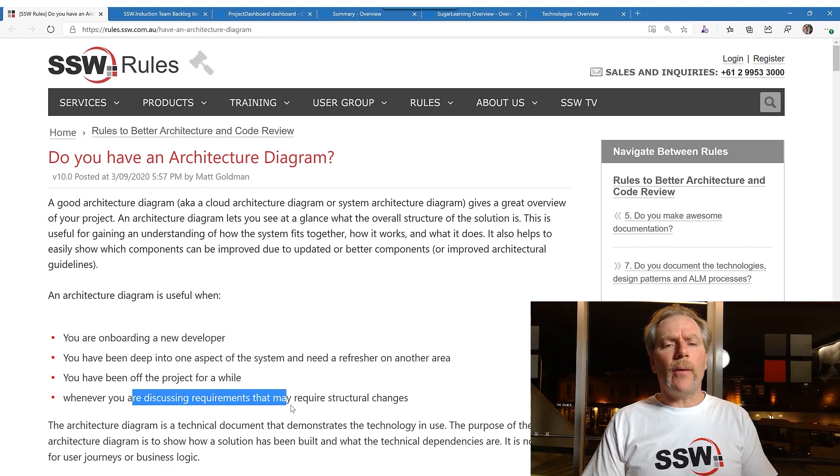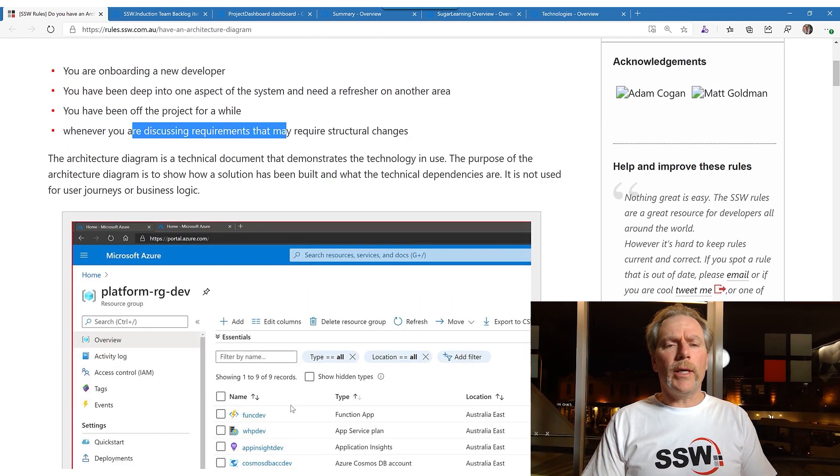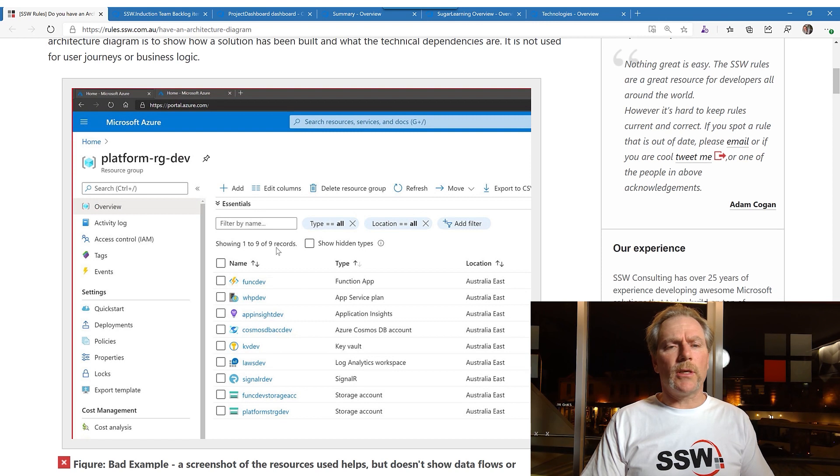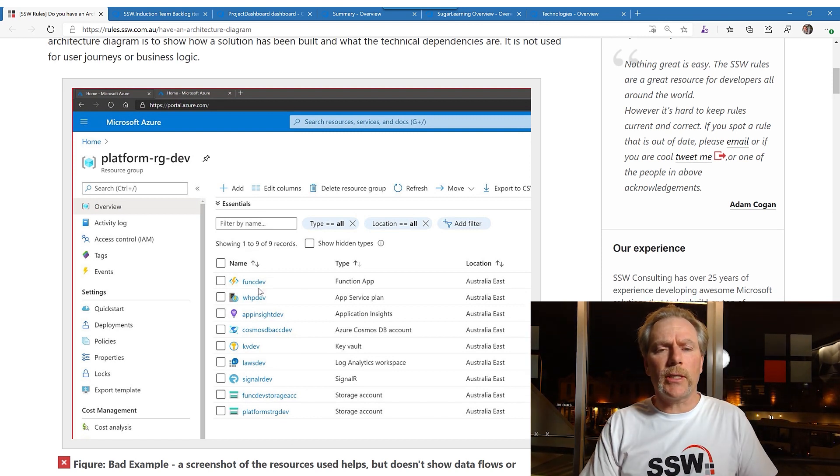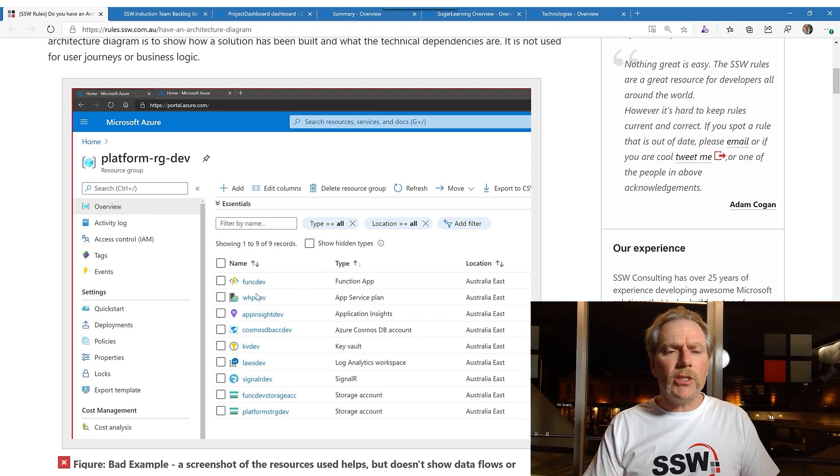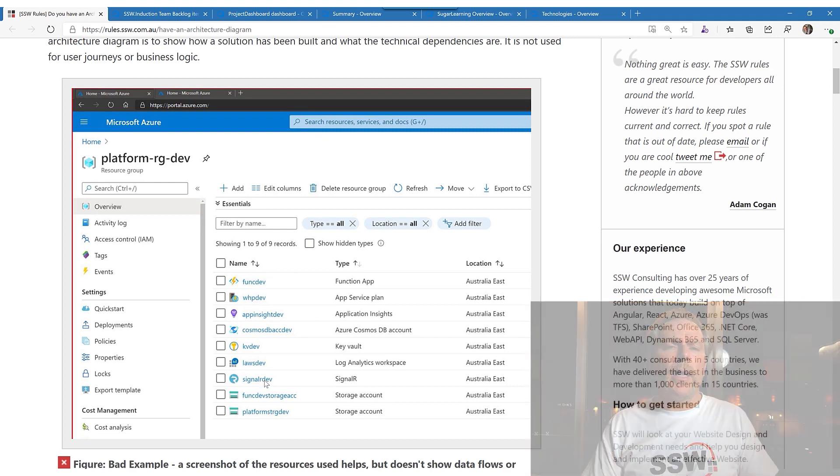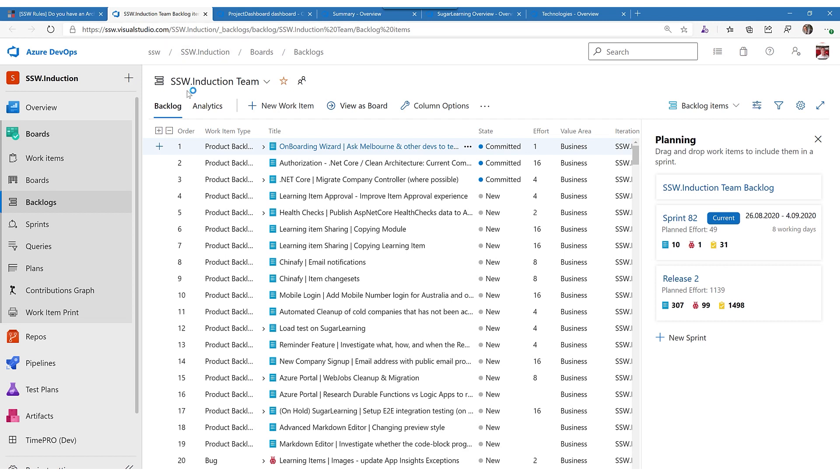Now when you don't have one, all you can do is look at the resources of that project. Here's an example of an Azure project and all the resources. That is just not visual and it doesn't show you all the flow. So let's just dive into it.